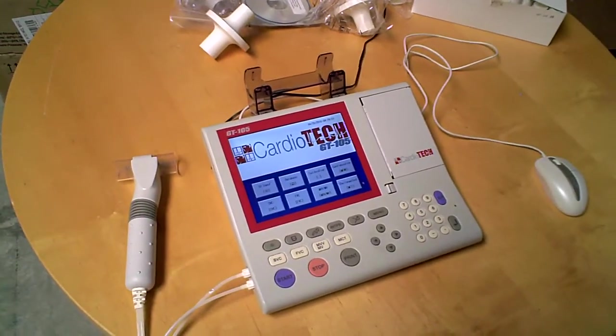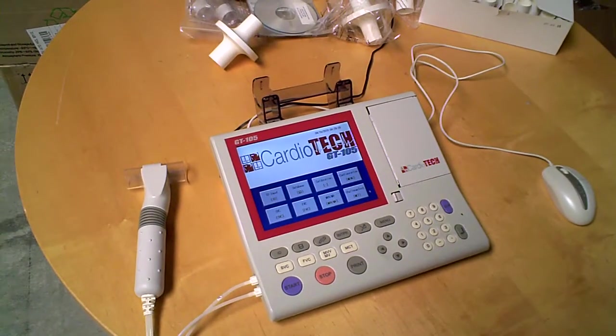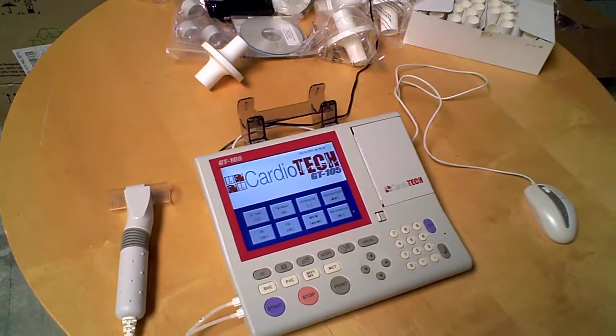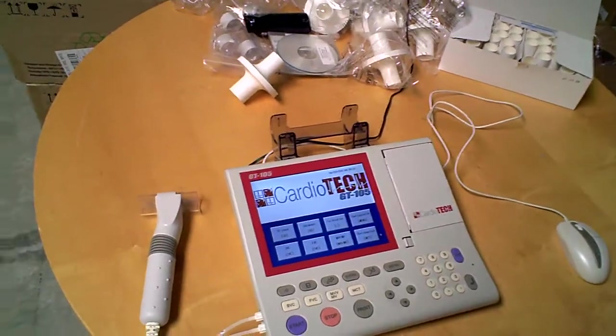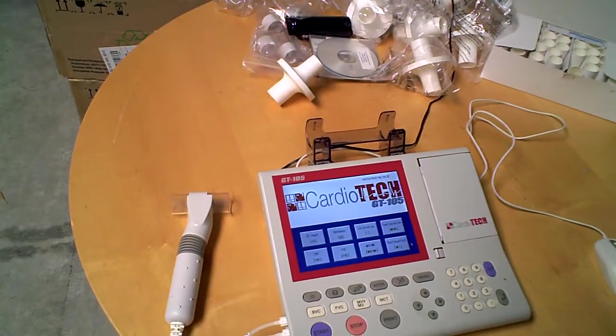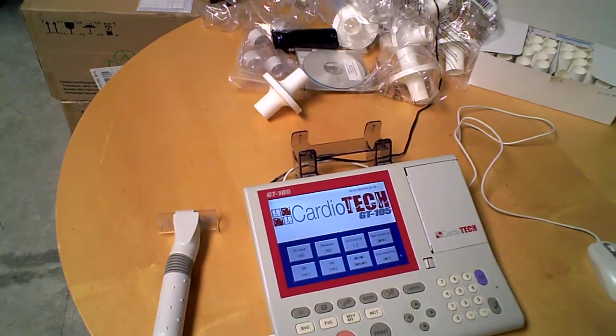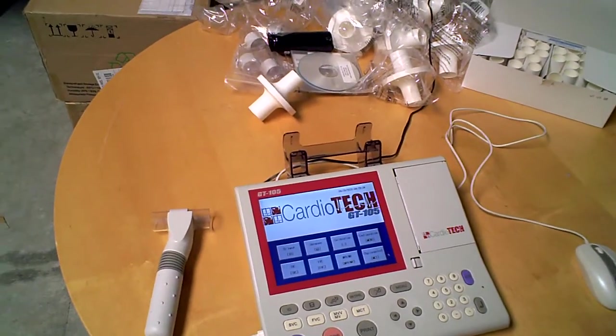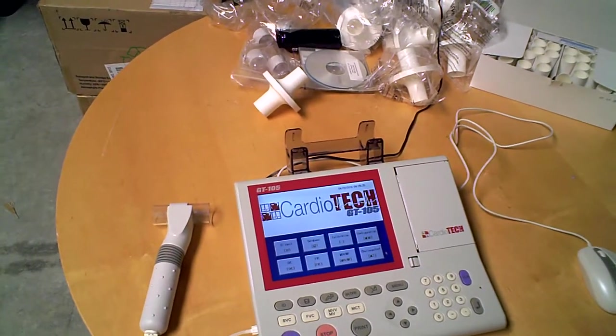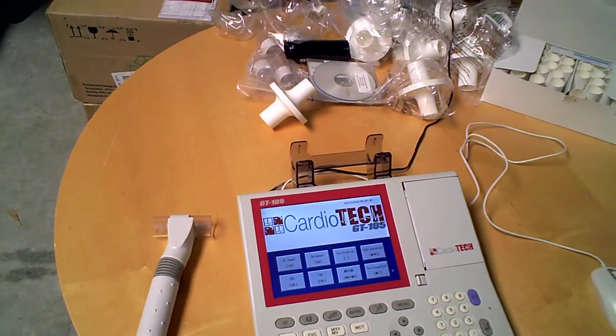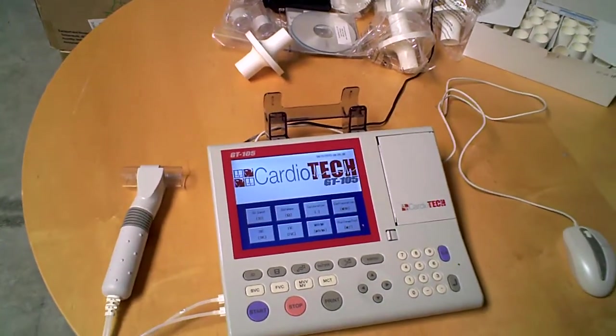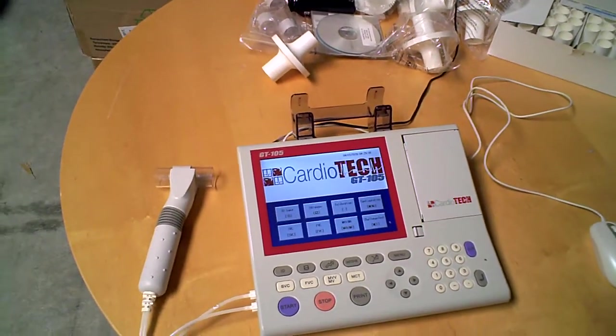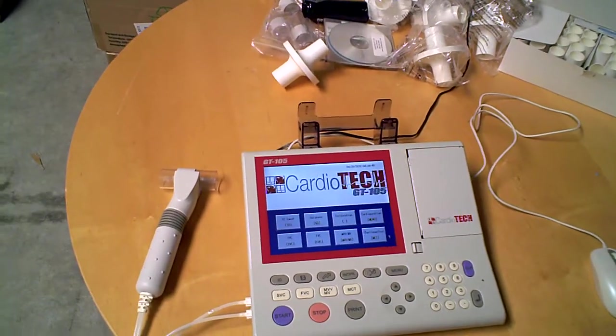All right, we're going to talk about the Cardiotech GT105. There's quite a bit of features that go over here, so definitely have a pen and paper handy so we can get through this.